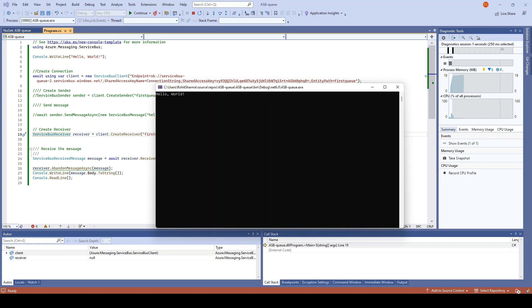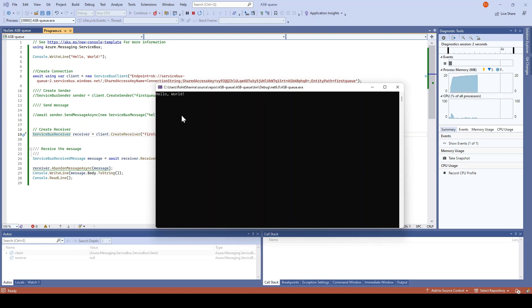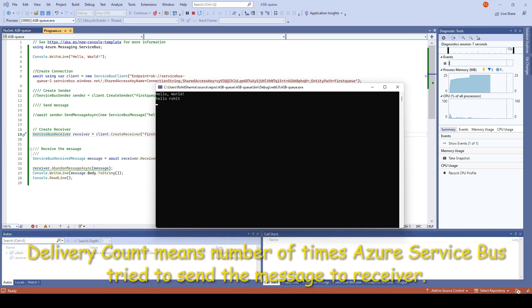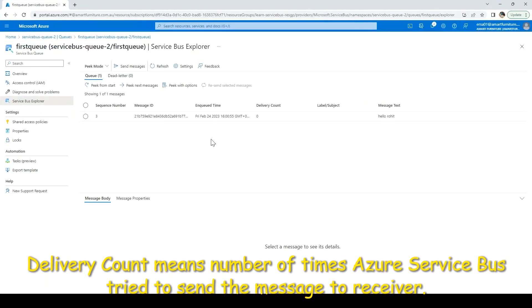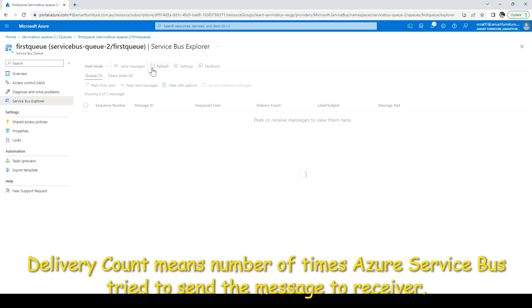Click continue. It is showing me the message, and if I go back, the message will remain there.